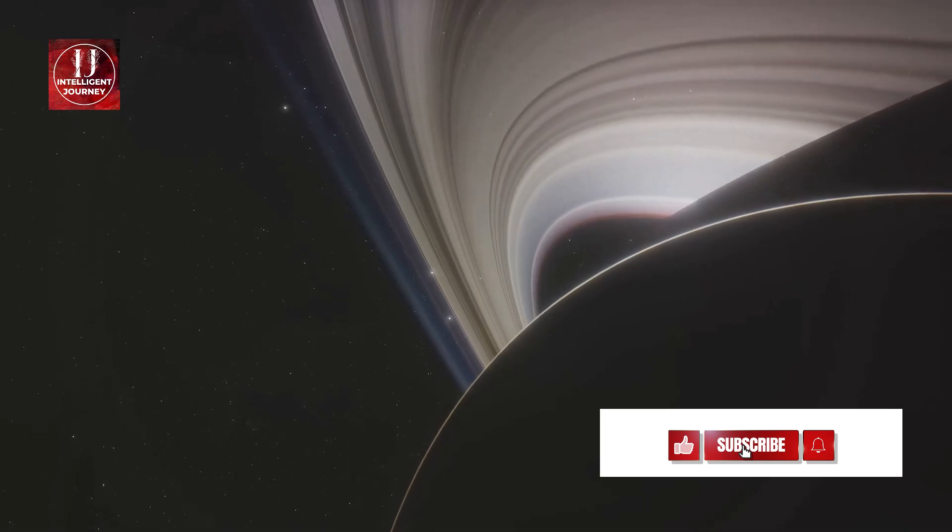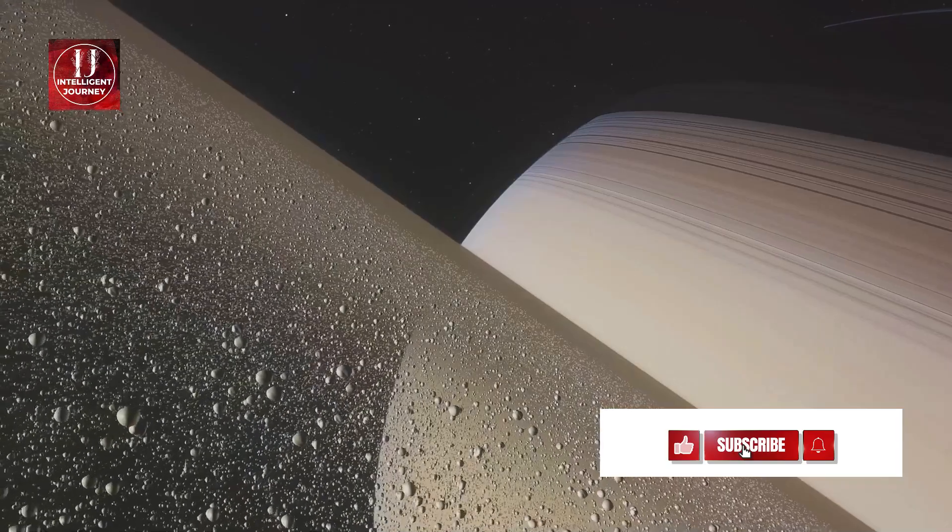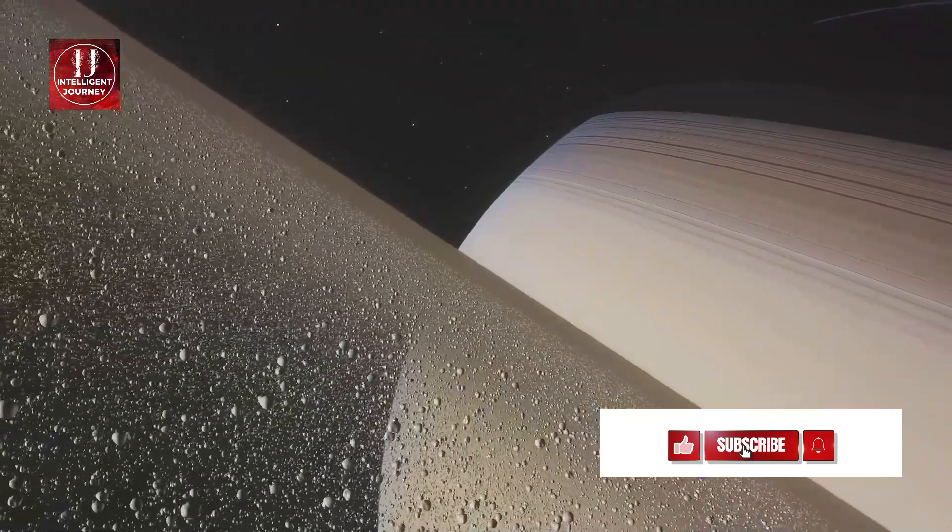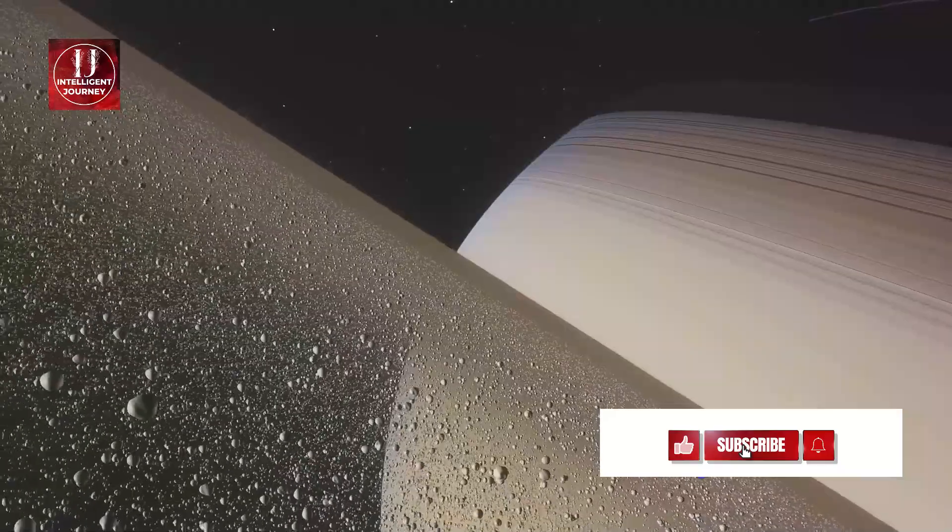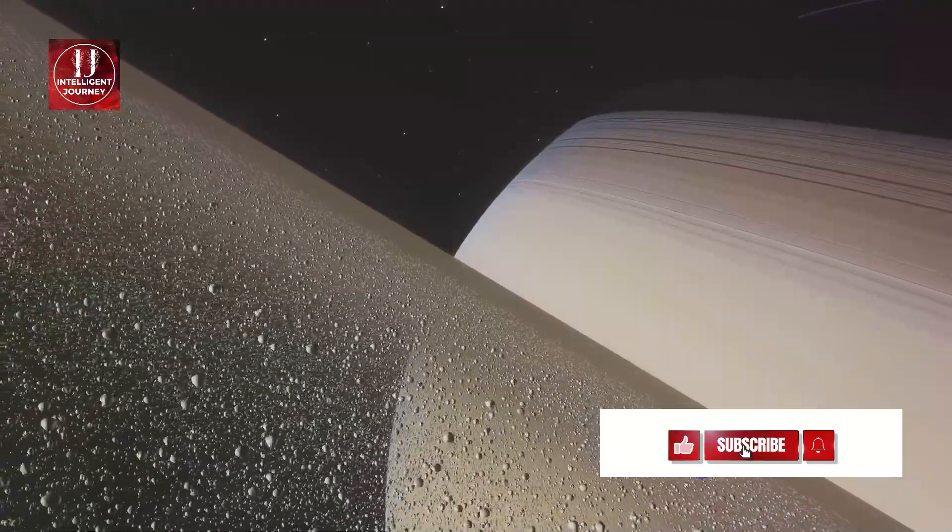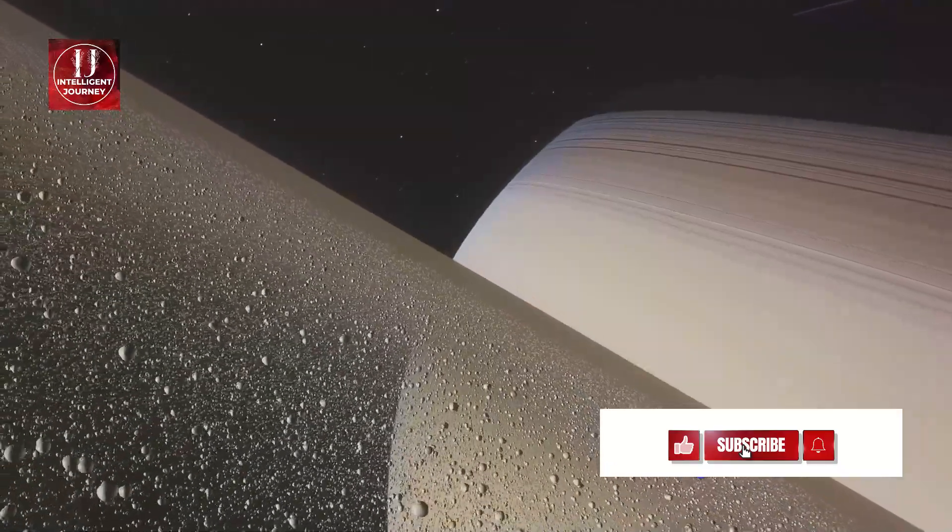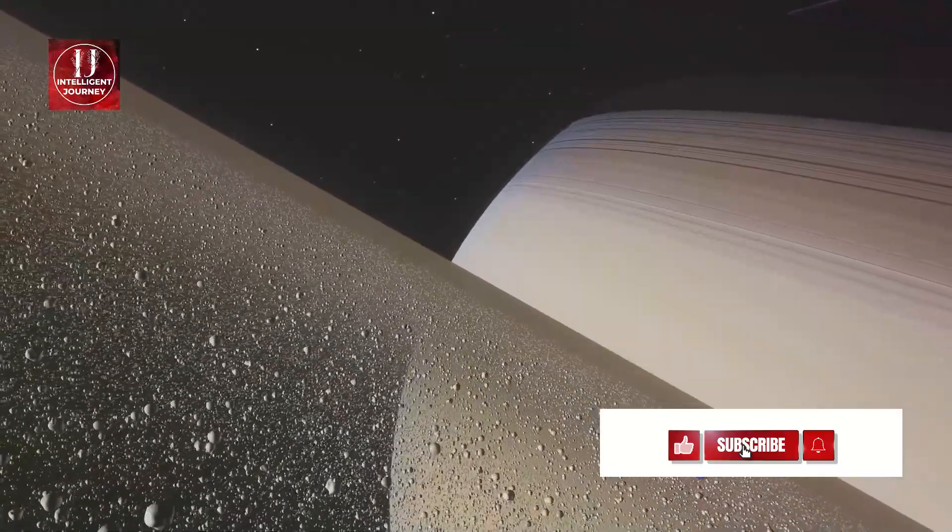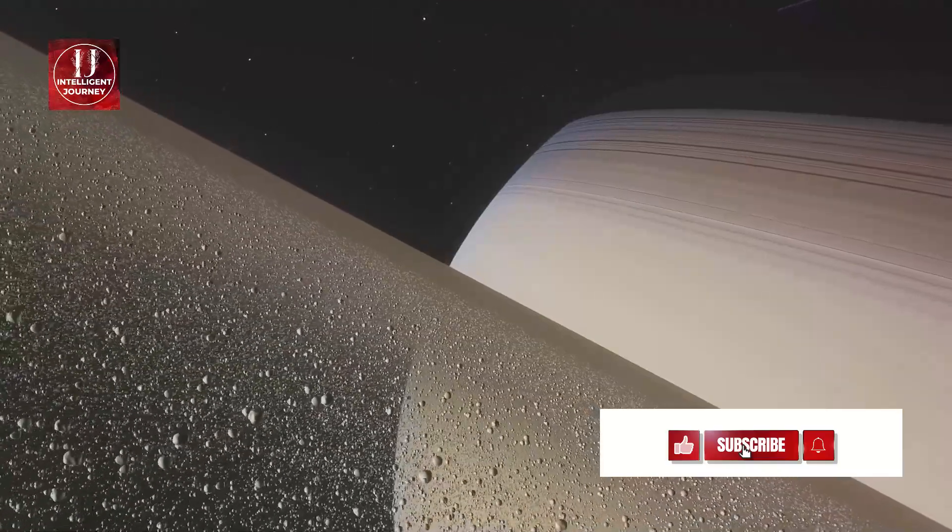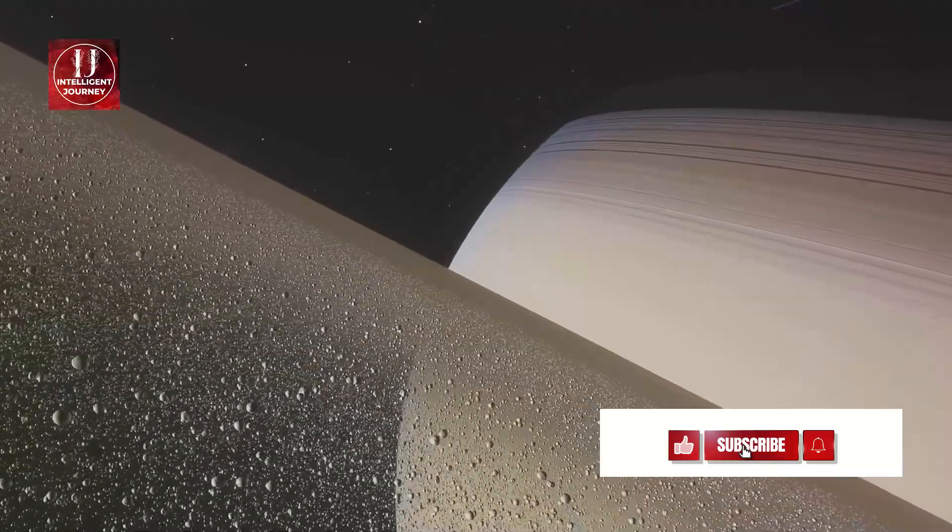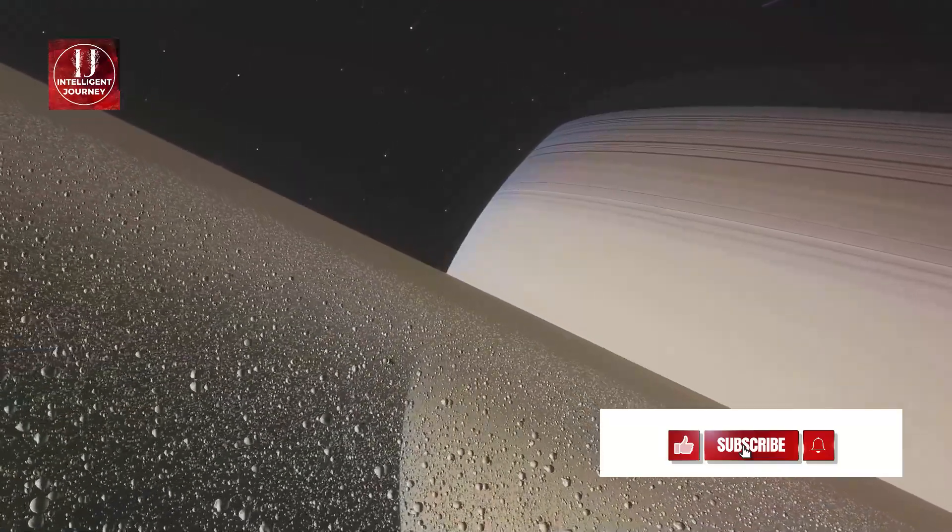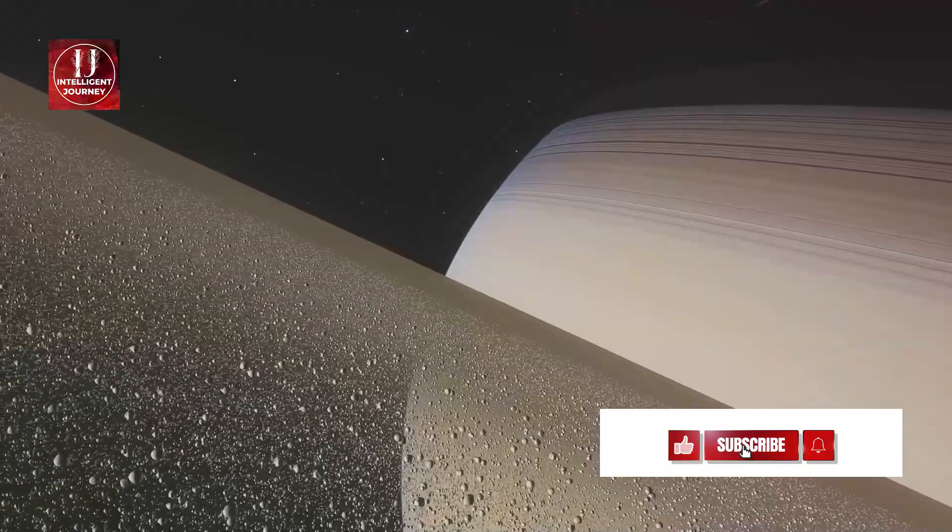Closer to the sun, the inner planets are mostly rocky terrains, while the outer planets, further away, are predominantly gaseous giants. Each planet is a world unto itself, boasting unique sizes, colors, and features, from the ringed beauty of Saturn to Jupiter's stormy surface.